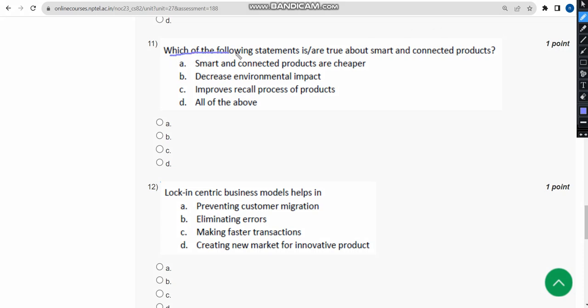The eleventh question asks: which of the following statements are true about smart and connected products? The probable answer is option D — all of the above.